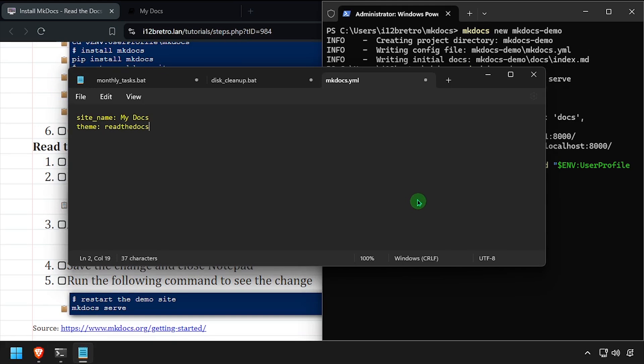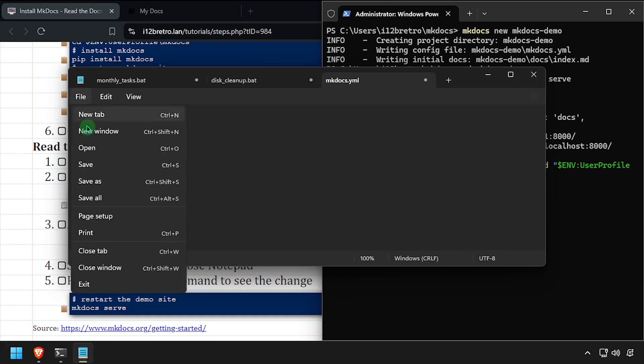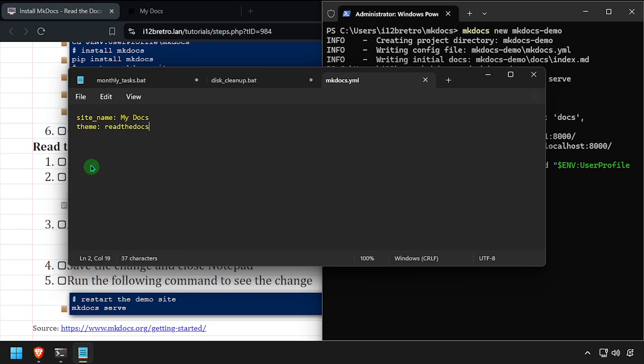Save the changes, close out of Notepad, then restart MKDocs by running MKDocs serve.